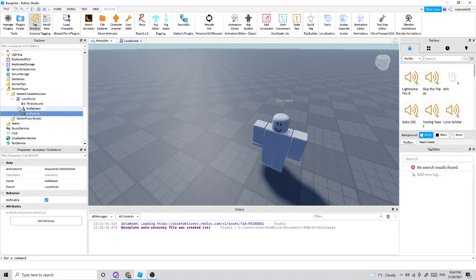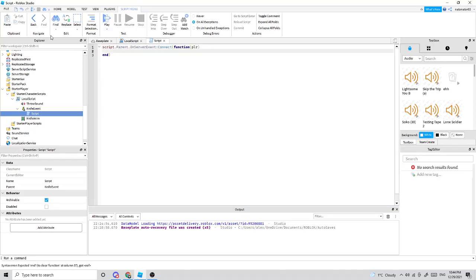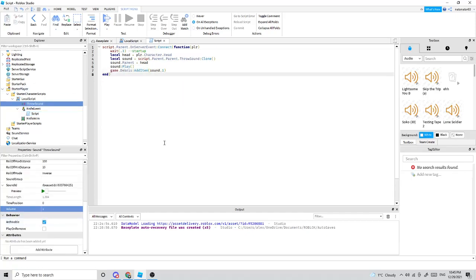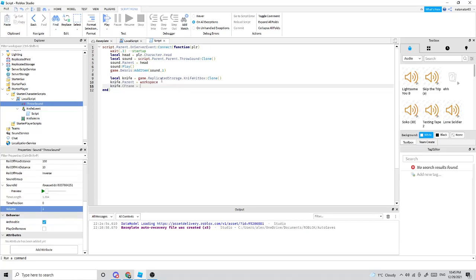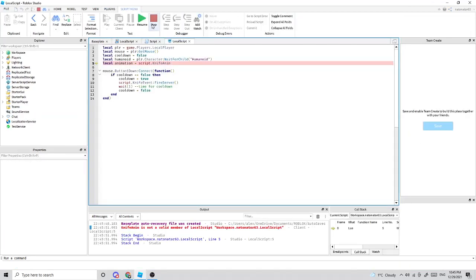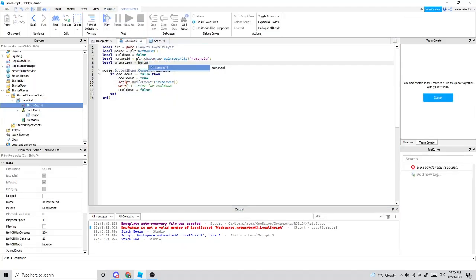Now we're done with everything we have to add in the game — it's just the code that's left. Follow along with the code and I'll explain it after.